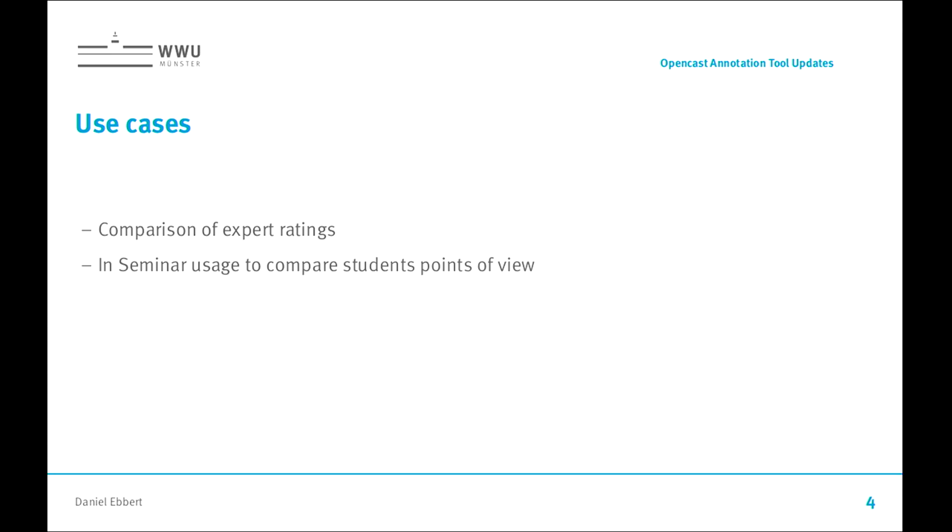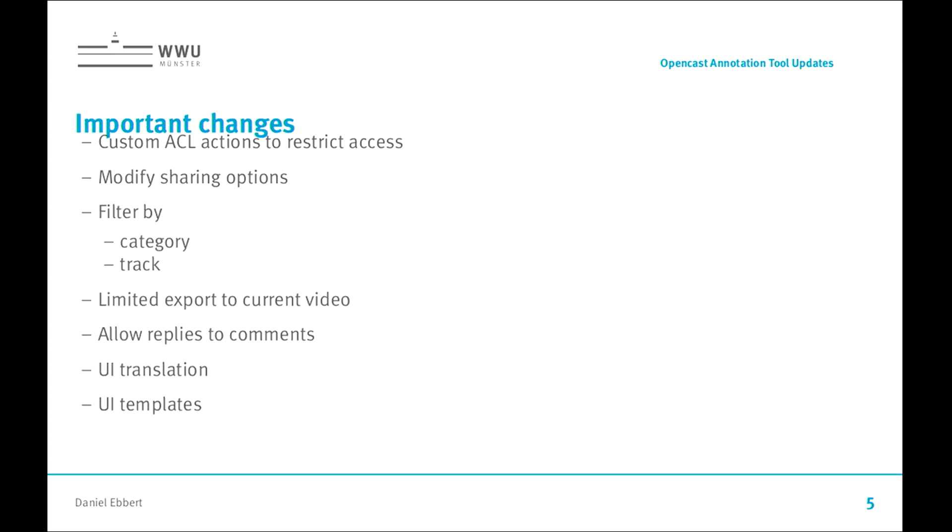We were approached about this tool about one and a half year ago by one of our professors who saw it in Switzerland and wanted to use it. But in order for us to be able to use it, we had to make quite some changes. Those are: custom ACL actions that restrict access, new sharing options with filters by categories and tracks, export limited to current video, reply to comments, and UI changes.